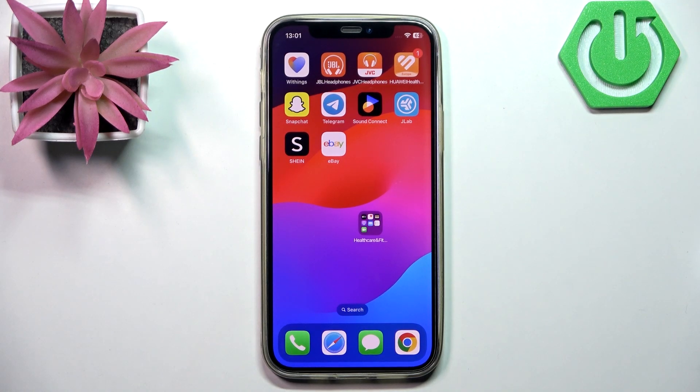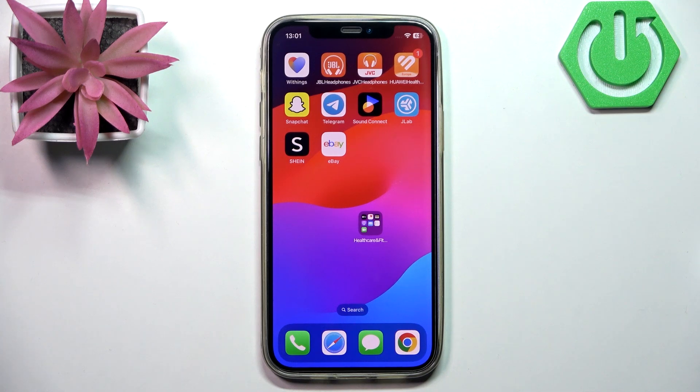Hello and welcome back to the channel Hard Reset Info. Today I will show you how to offer combined shipping on eBay.